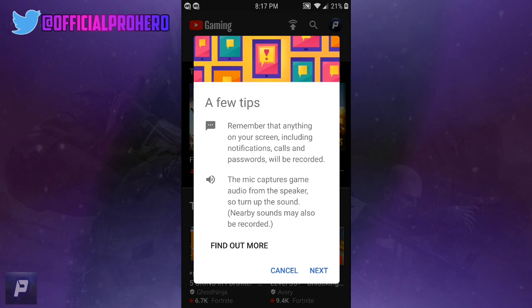This will only record both internal and external audio. It can't record the internal audio alone, so you have to record both, which is unfortunate, but at least it still records both internal and external.